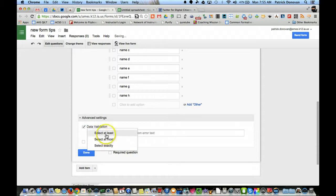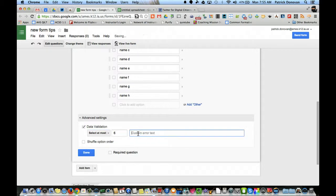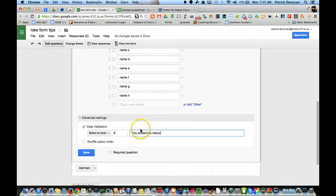And here you can say that they have to select at least so many, at most, or exactly. So I'm going to select at most, and then six. Then if I want to put in a little message, you picked too many, and I would get that if they picked more than six.